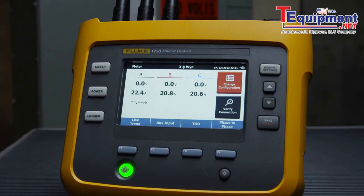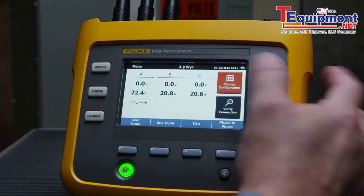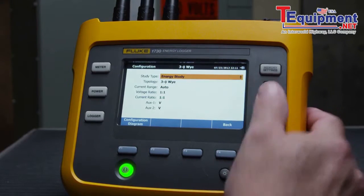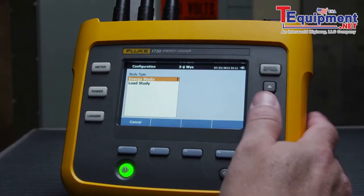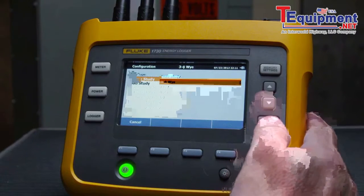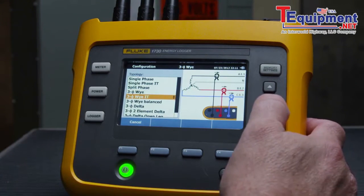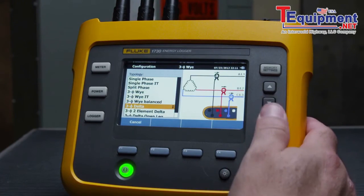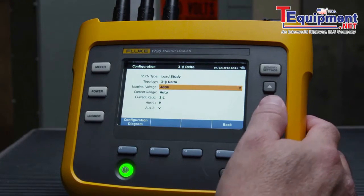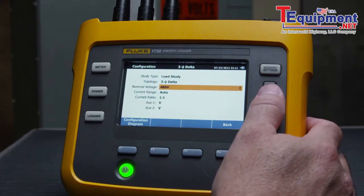To perform a load study, start in the meter screen, select Change Configuration, and choose Load Study under the study topology. Select your circuit type from the list.